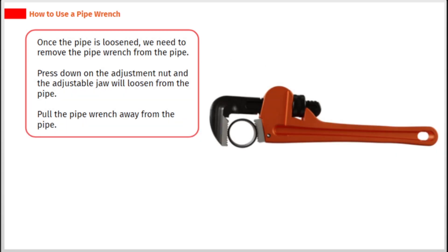Once the pipe is loosened, we need to remove the pipe wrench from the pipe. Press down on the adjustment nut and the adjustable jaw will loosen from the pipe. Pull the pipe wrench away from the pipe.